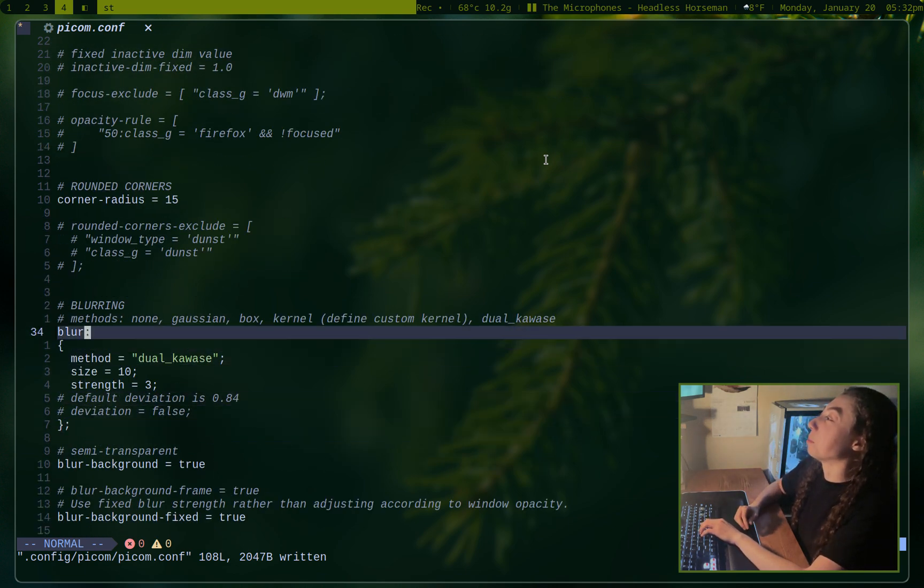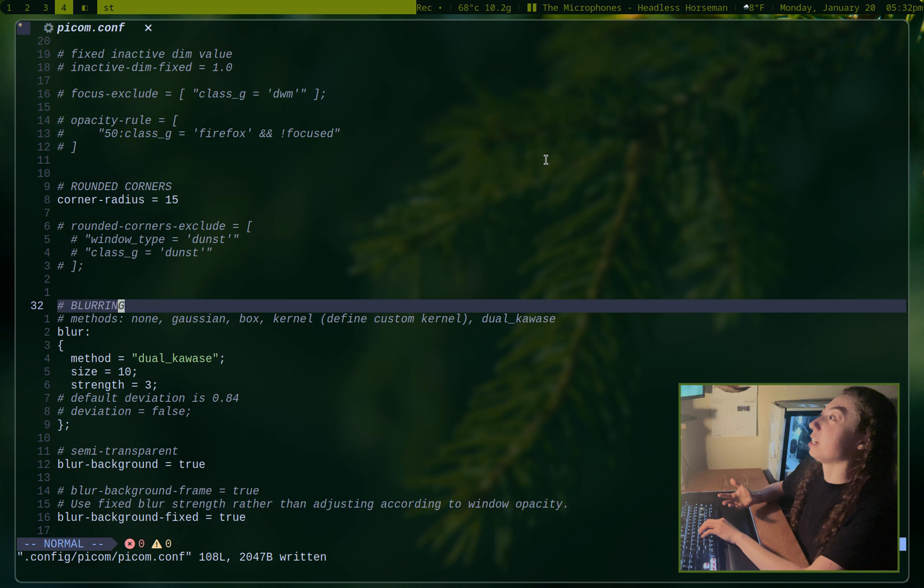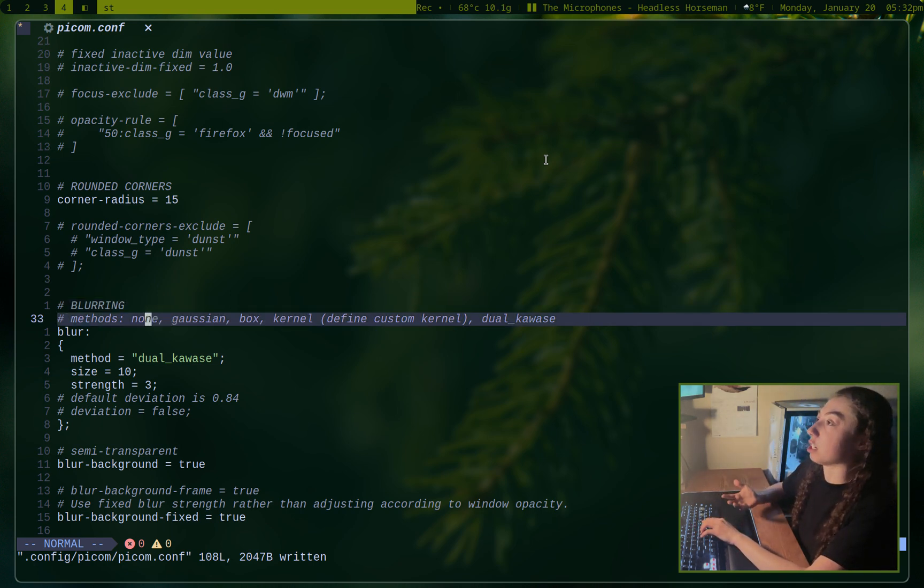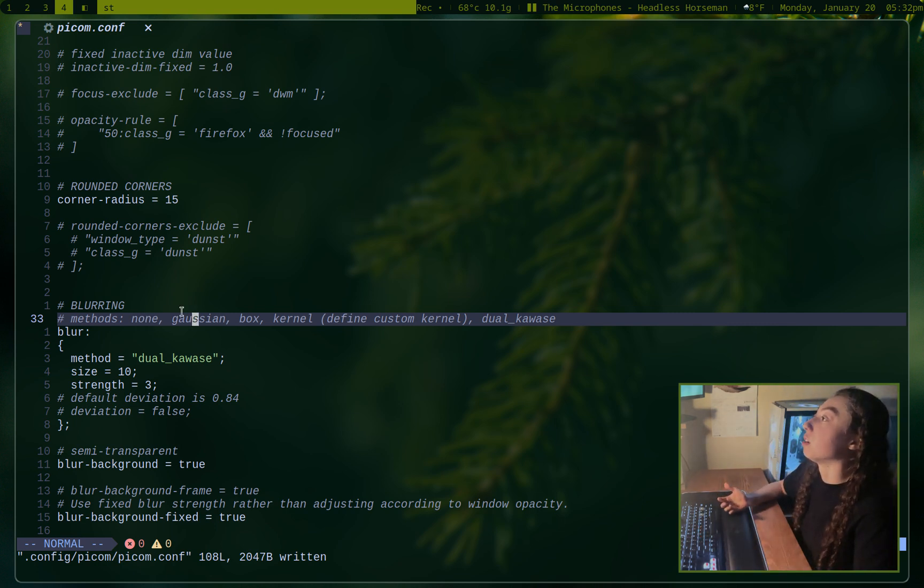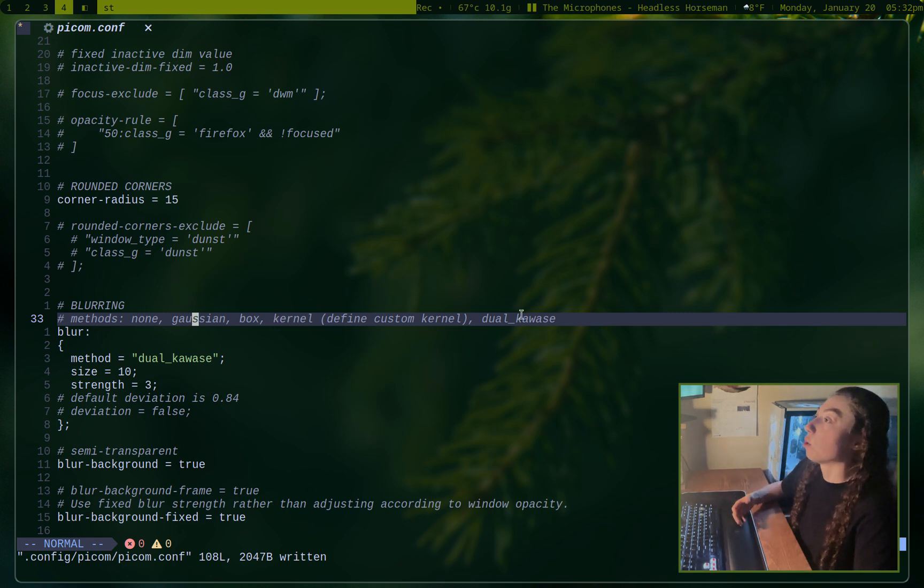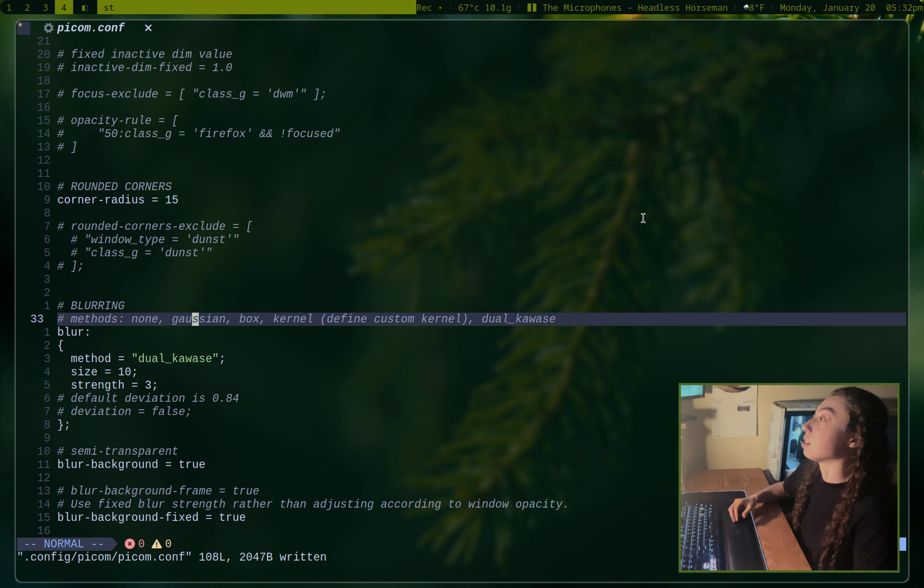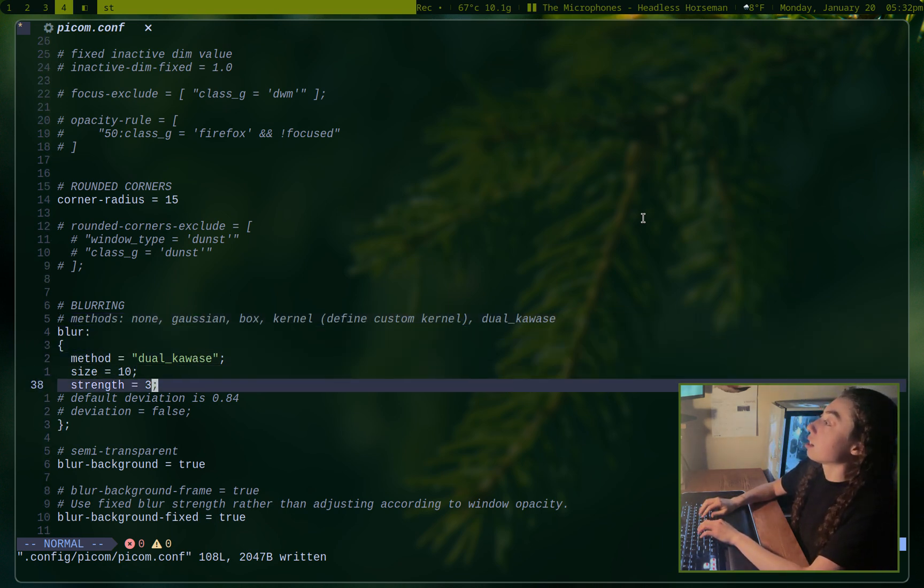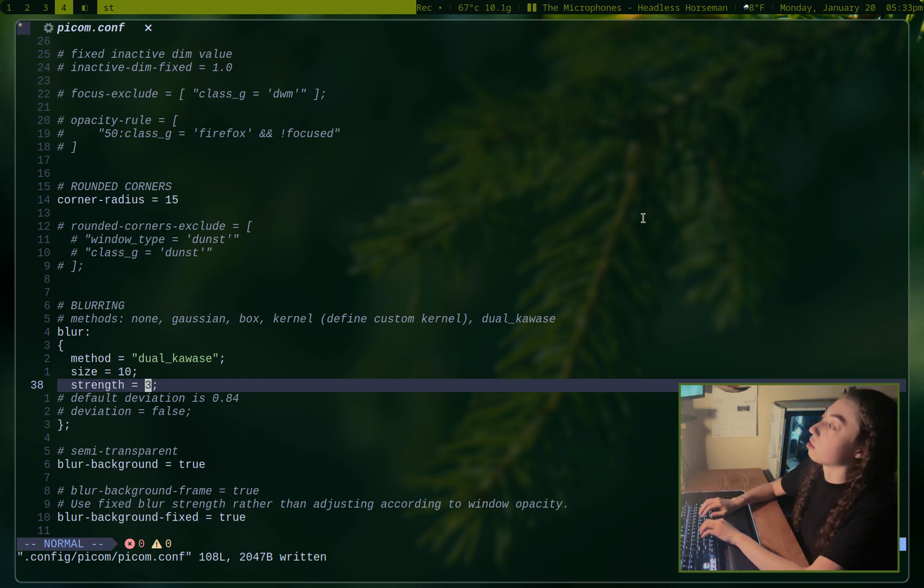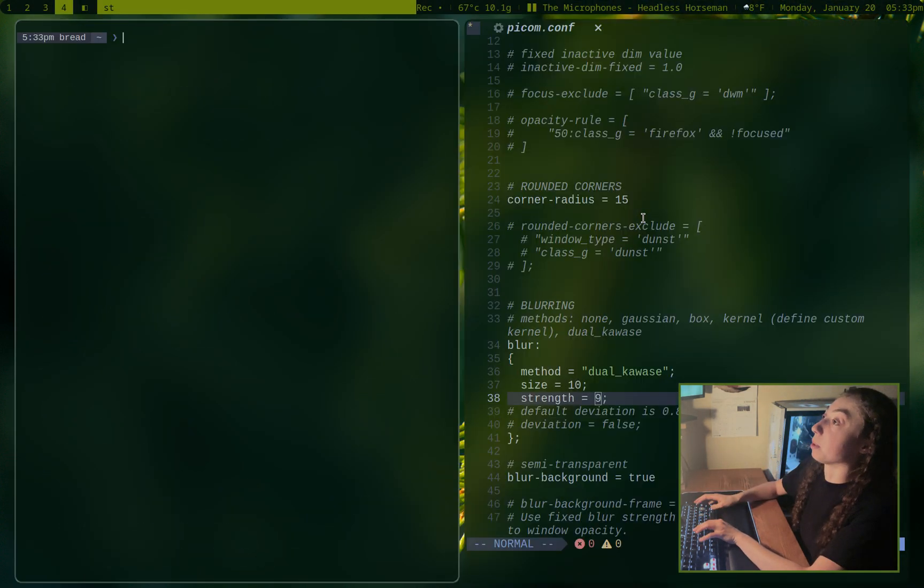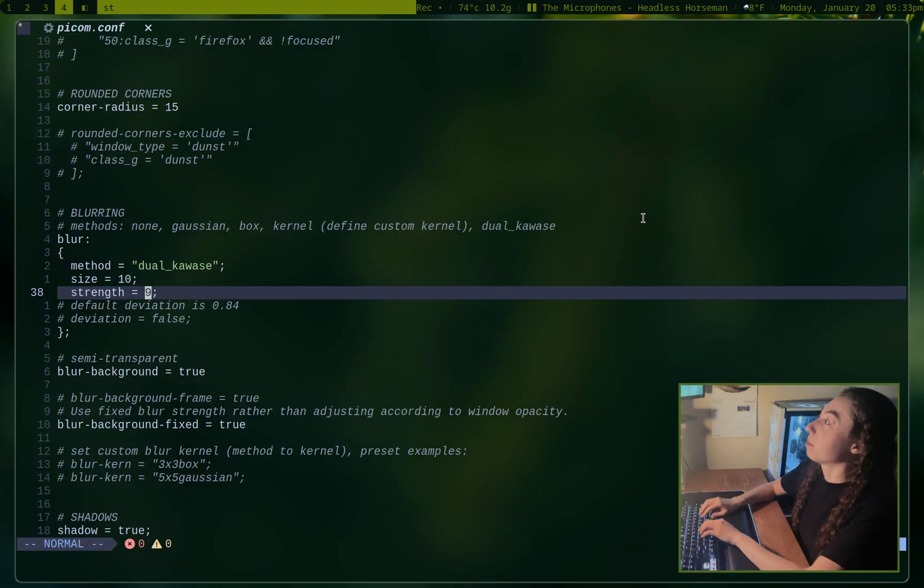Blurring, which is what probably most of you are here for. This is the true beauty of having a compositor. By default, you're not going to have any blurring. So if you do have transparency, it's not going to blur anything behind it. But you can actually set up different methods. So you have Gaussian blur, box blur, you can actually define a custom blur kernel if you wanted to do that, or dual kawase, which is what I'm using. I personally like how that looks. And I've got that set up with a size value and a strength value. The strength value is the main thing controlling how blurred it is. So if I change this to like nine or something, now that's like super blurred. And that actually doesn't look too bad, but I'm going to change that back.